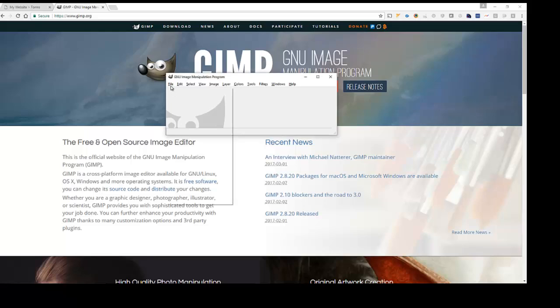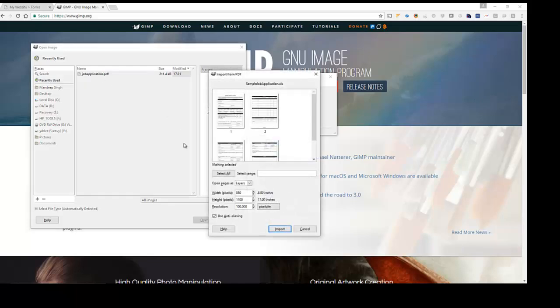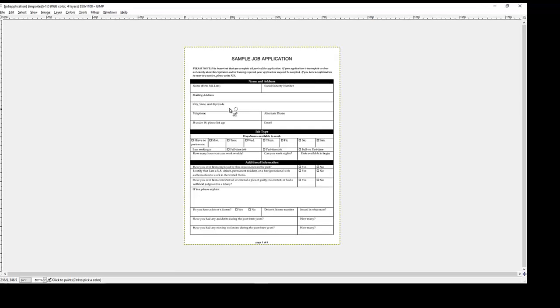I already have that program running here. So I'm going to simply go ahead and say open and I'm going to open my job application. And there's that PDF.